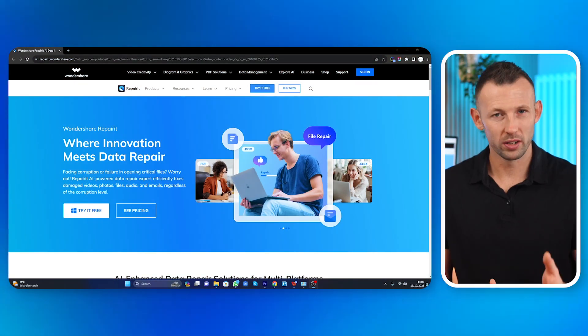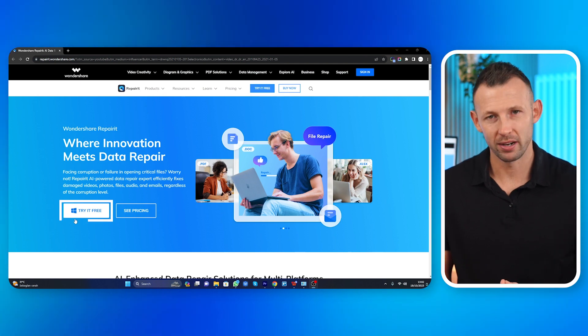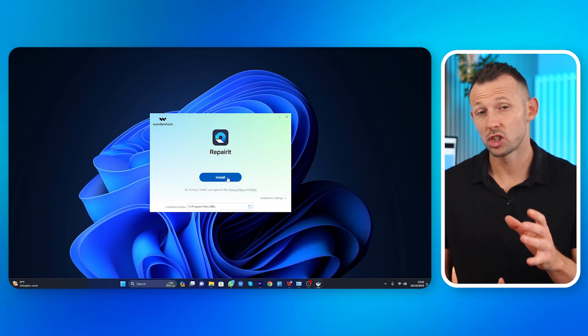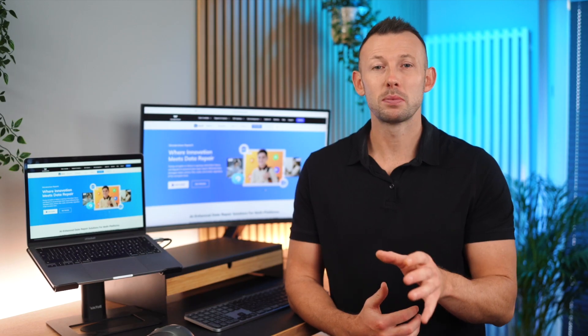Step one, download and install Repair It. Head over to the Wondershare website and grab Repair It. The installation process is straightforward, whether you're running a Windows machine or a Mac.